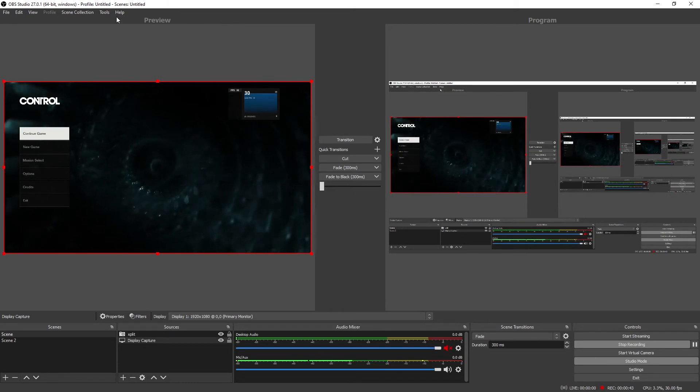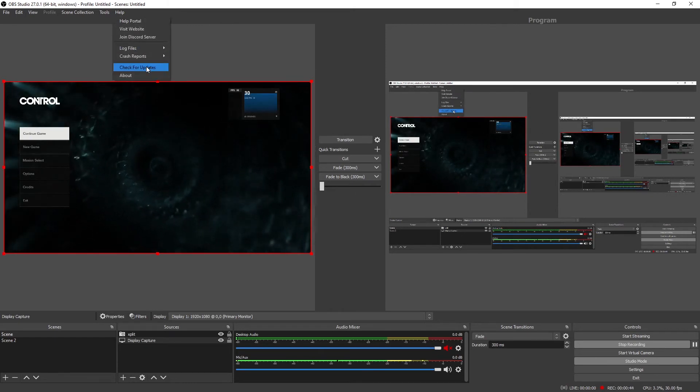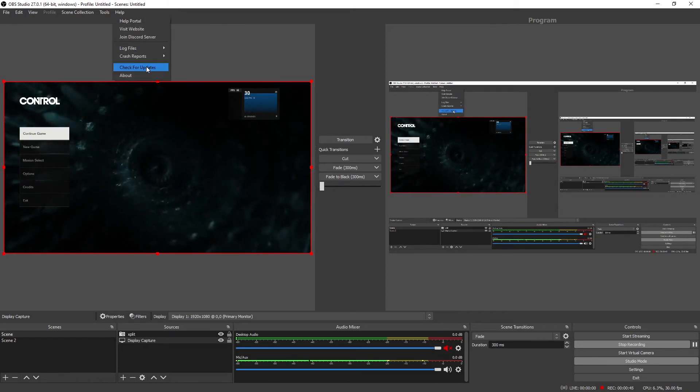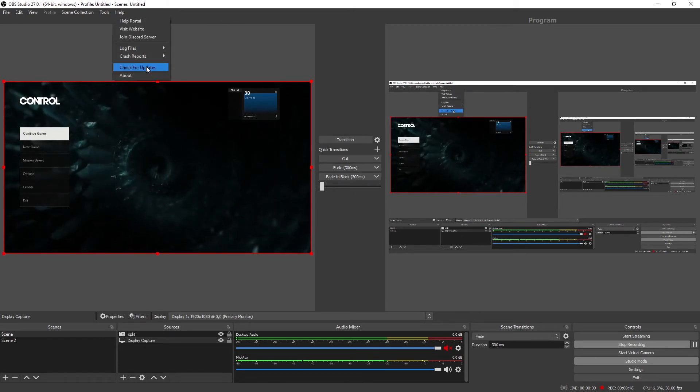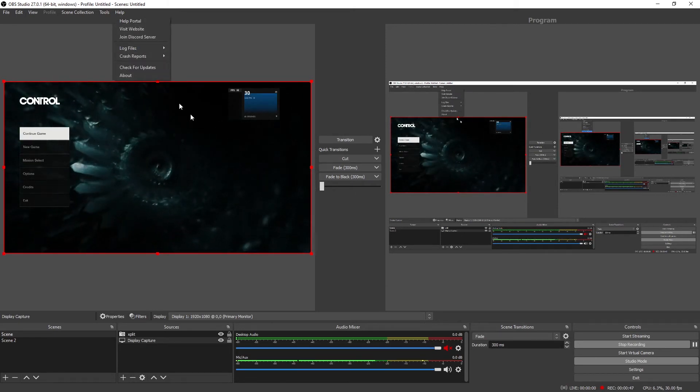Number two, go and update the OBS Studio. You can check for update.